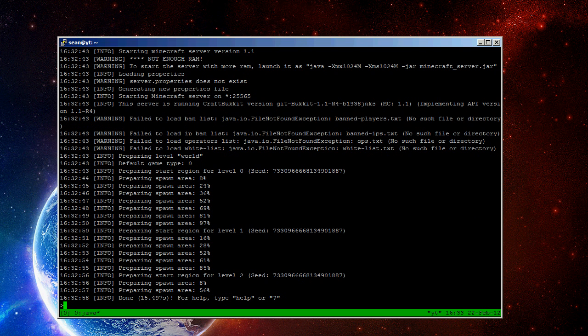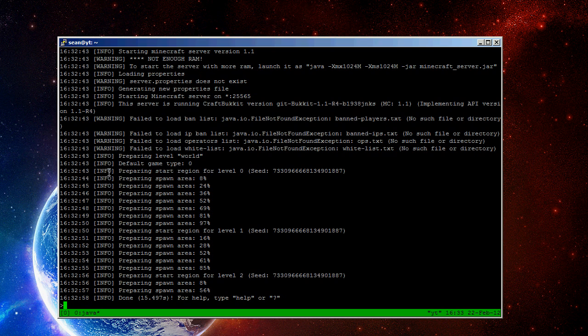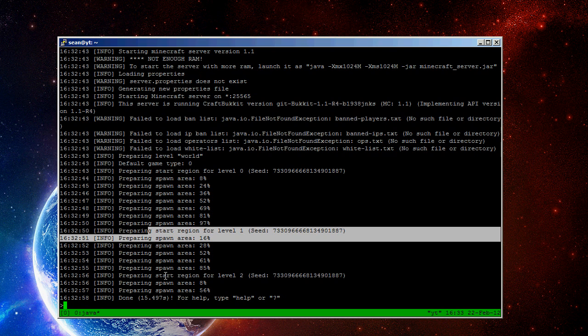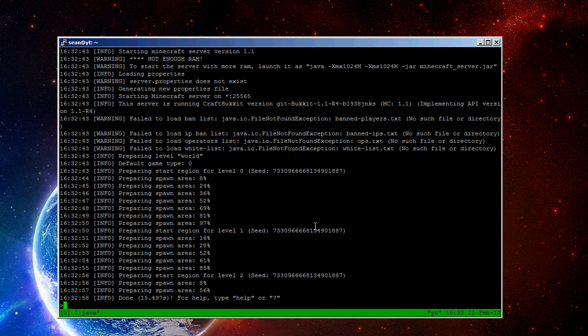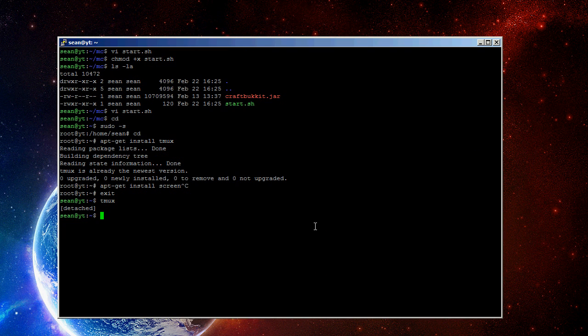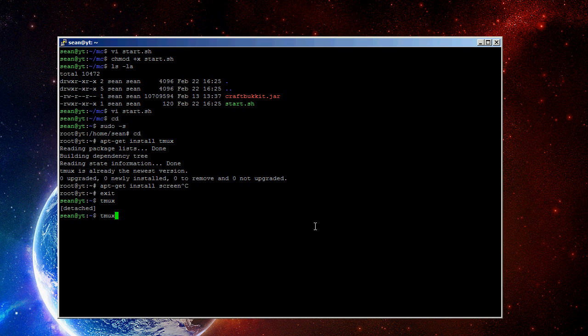Once it makes its way all the way through this world generation, where it generates the regular world, and then another world, and then the end world, you can type stop. Actually, the reason I had tmux on here, or screen, is you can do control B, and then hit the D key, and that will actually detach you from it, so you can close this window, and it will keep running on the server.